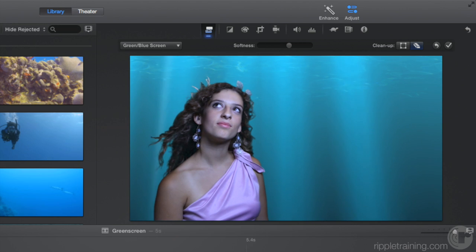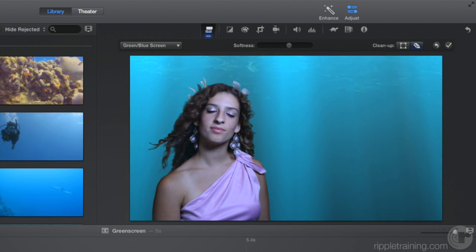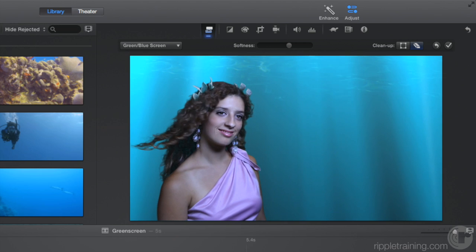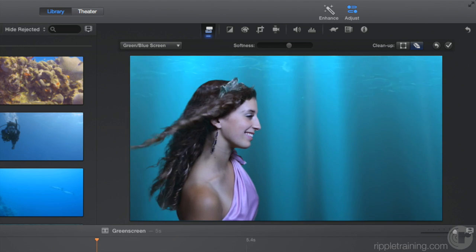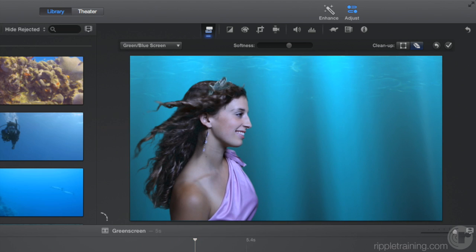Let's play that back. You can see how easy it is to key a shot in iMovie using the Green Blue Screen video overlay style applied to a connected clip, even on less than ideal green screen shots. In the next lesson, we'll look at how to enhance your video and apply effects.